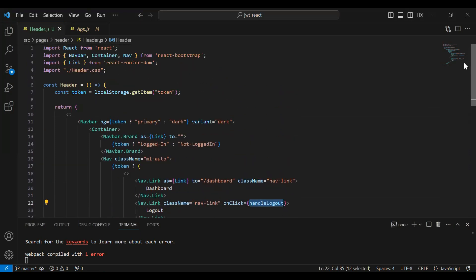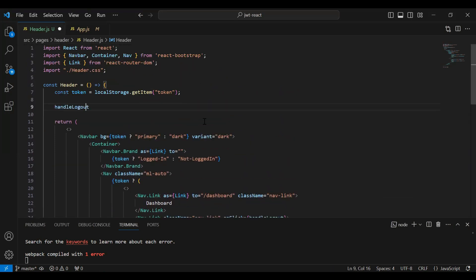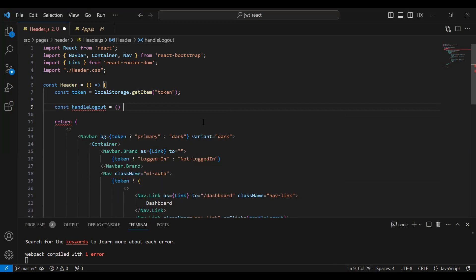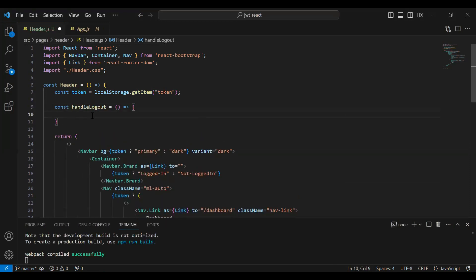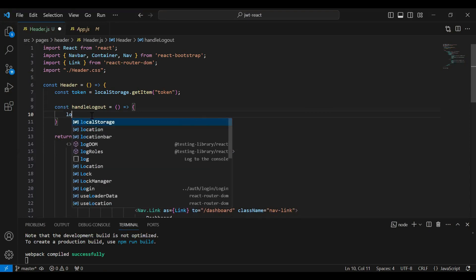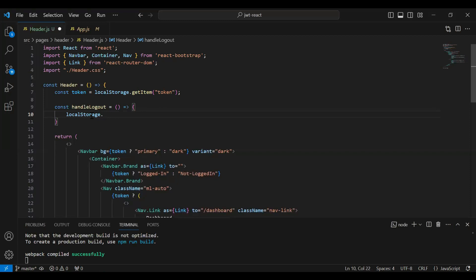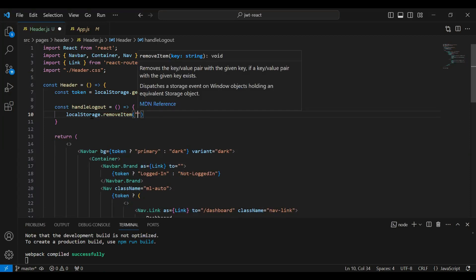Let me copy the method name and here I'm going to create a method — it will be a const. On the click of the logout button we need to remove the token from the local storage, so let me call local storage and the method that is removeItem, and here we need to pass the key that is 'token'.